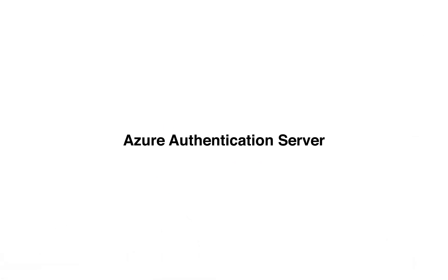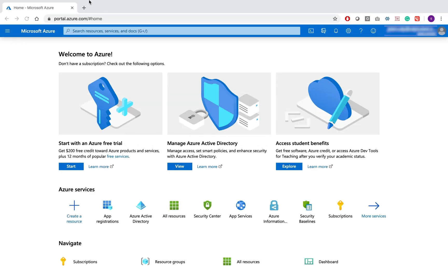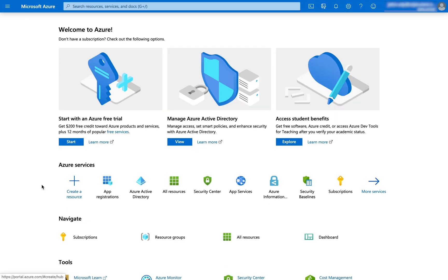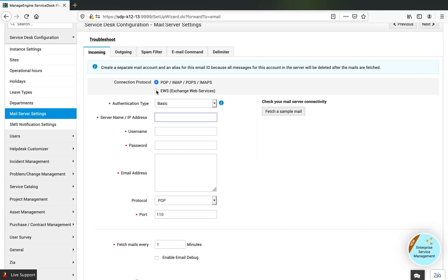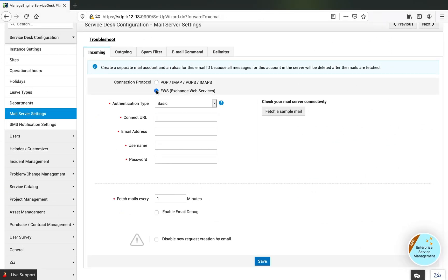To configure the Azure Authentication Server with Service Desk Plus, you need to access portal.azure.com and configure apps that can be used in Service Desk Plus. You need to ensure that Service Desk Plus runs in HTTPS mode and you need to choose EWS protocol, not POP or IMAP.